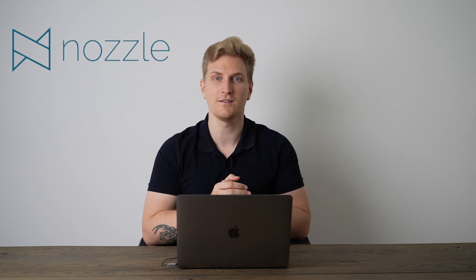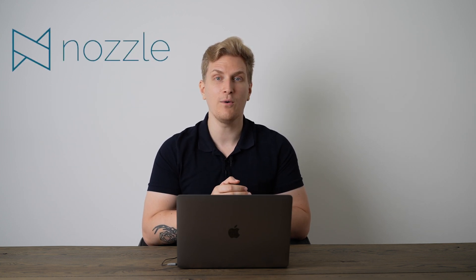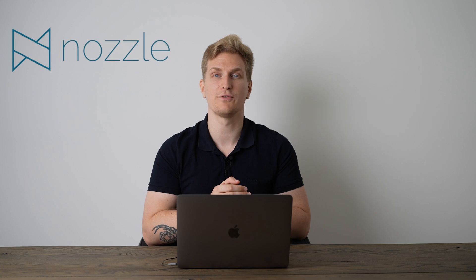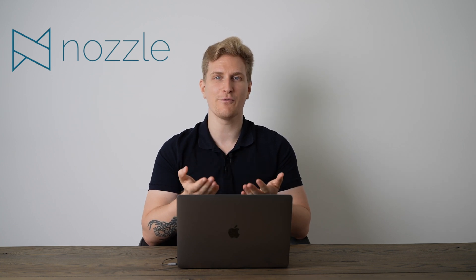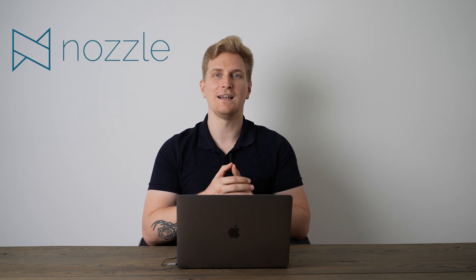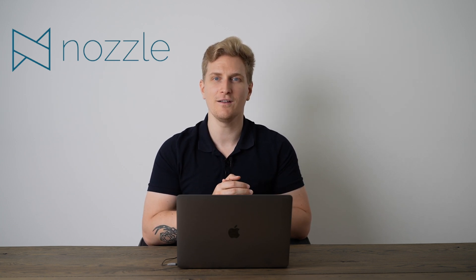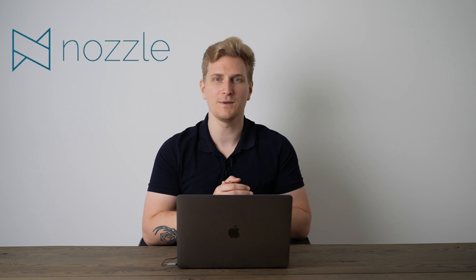And that is why today's product showcase is Nozzle, a powerful rank tracker for your website. So without further ado, let's dive into Nozzle and track some keywords.